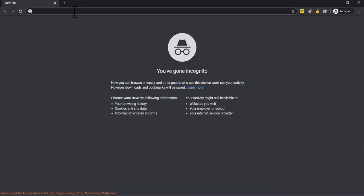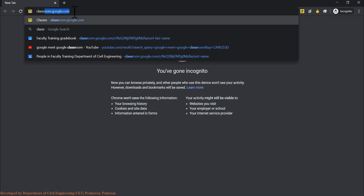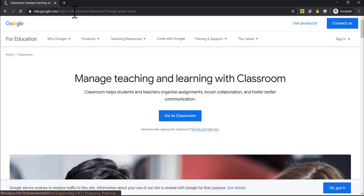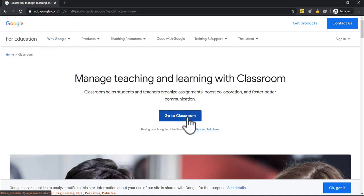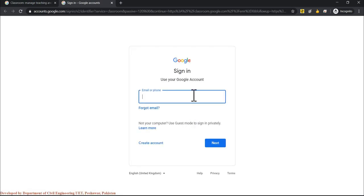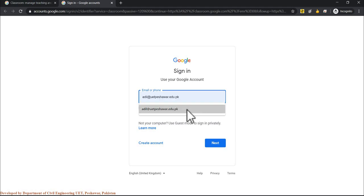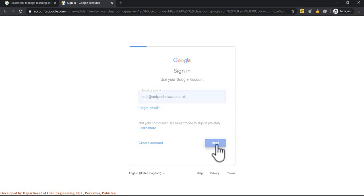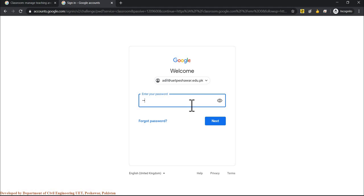In your browser, go to classroom.google.com. If it is your first time visiting that website, you will see a welcome screen — simply click 'Go to Classroom'. It will then ask for your username. As a UETP teacher, you must use your UETP ID — do not use your personal Gmail ID. Click next and enter your password.